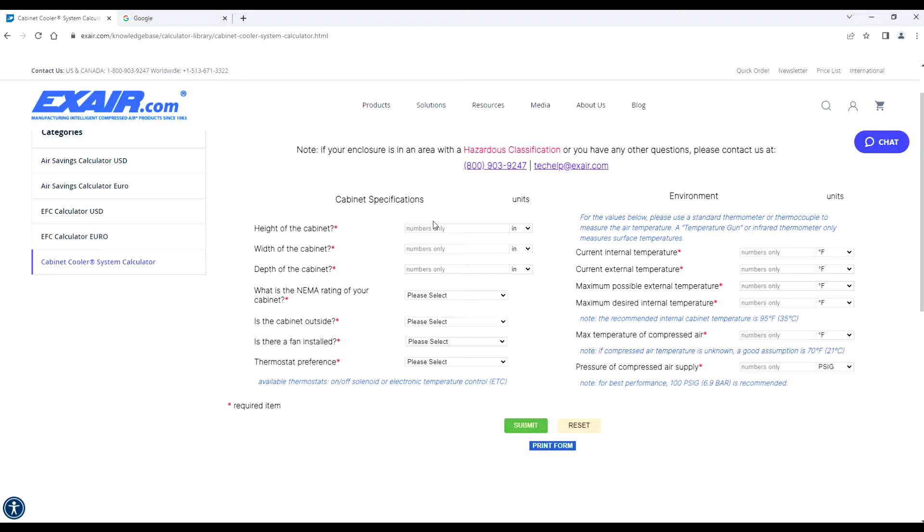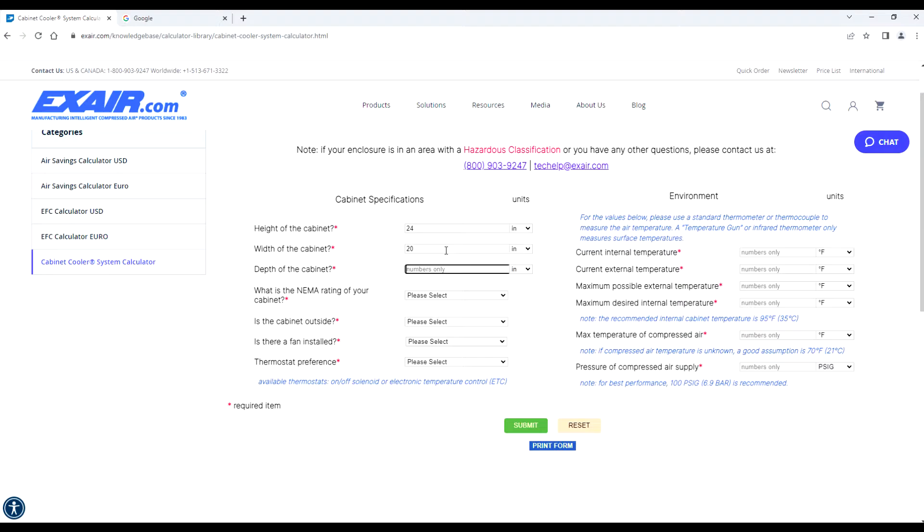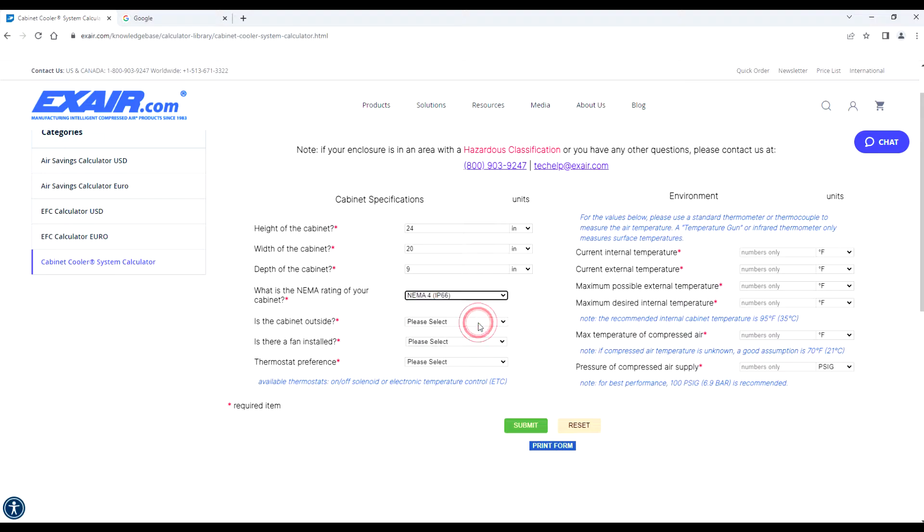First, under cabinet specifications, we're going to enter the height of the cabinet, the width of the cabinet, and the depth of the cabinet. Notice here we offer inches and millimeters, and then we're going to select the NEMA rating of your cabinet.